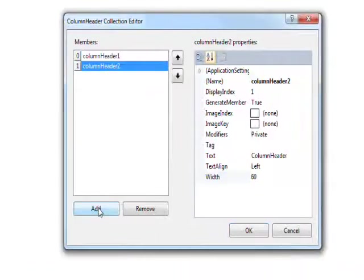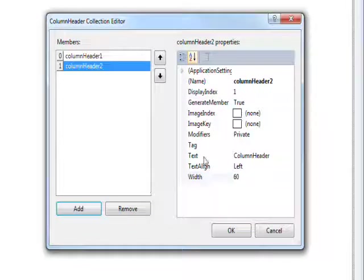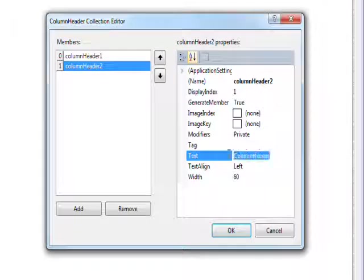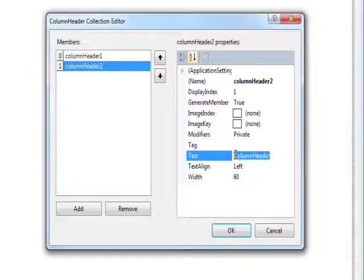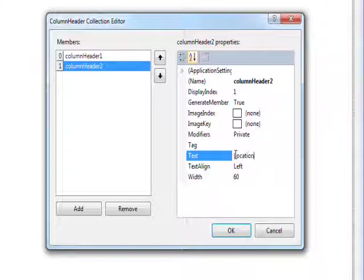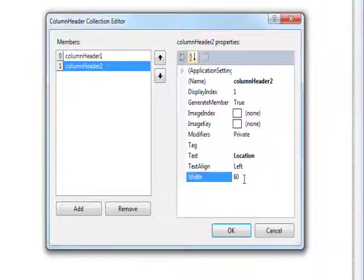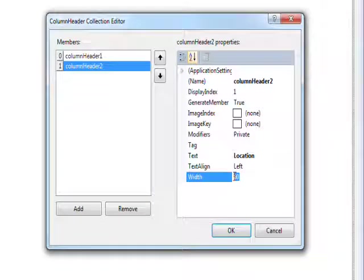And then click add again and give this text of location. And give that a width of about 200.